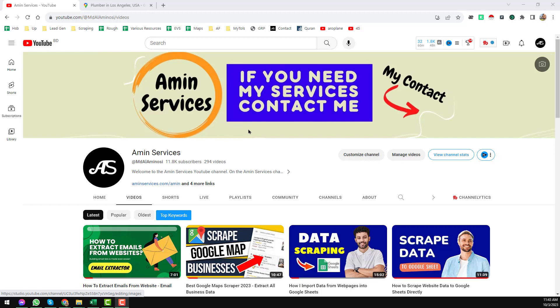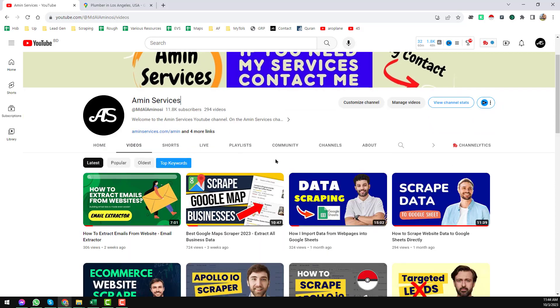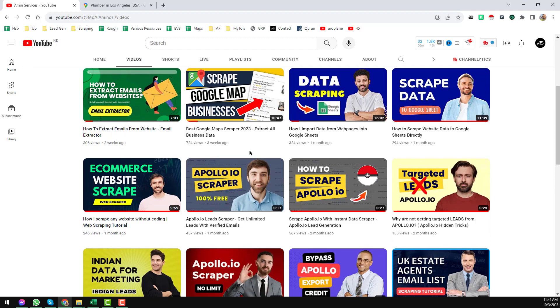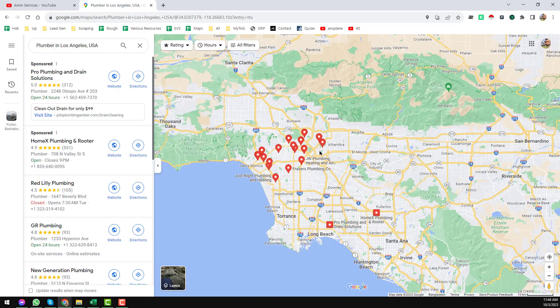Assalamualaikum, hey everyone, this is Amin and welcome back to my YouTube channel. In this video I will share another latest Google Maps data scraper tool that can scrape all the data from the latest Google Maps.